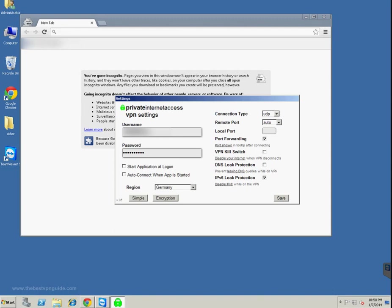But it shouldn't matter much - just leave it to whatever it is by default. Then there are two main settings like start application at login, which basically means that whenever your Windows or your operating system boots, you can start it automatically.